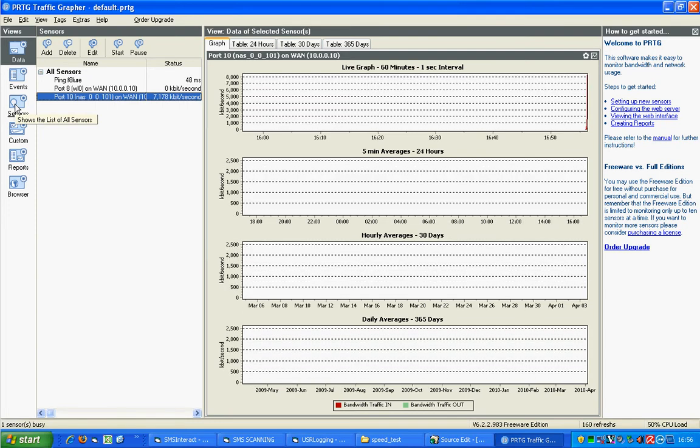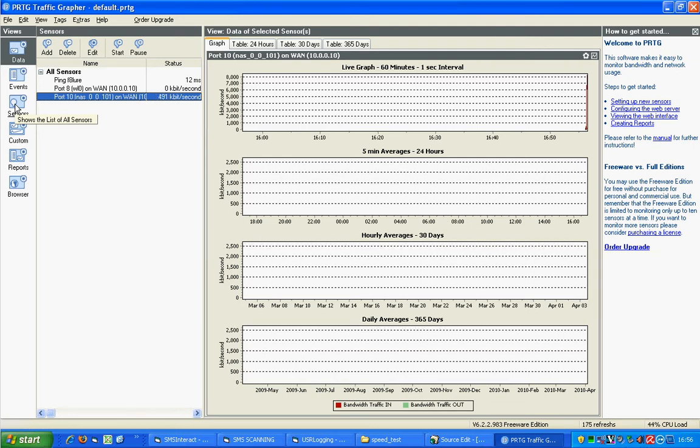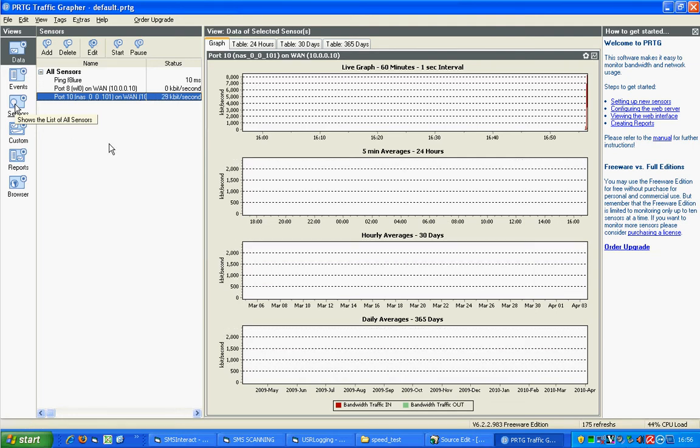If I close it, that speed should drop back down to almost nothing again. Yep. There we go. 16kbps.